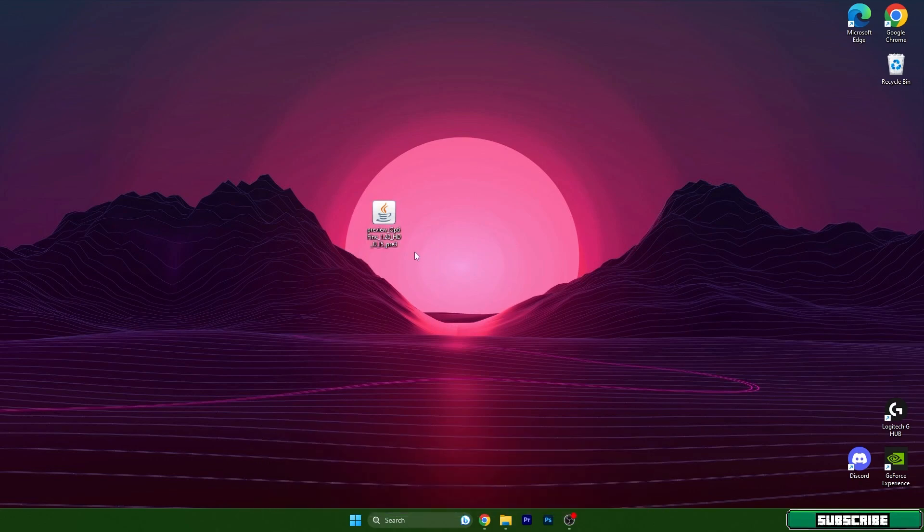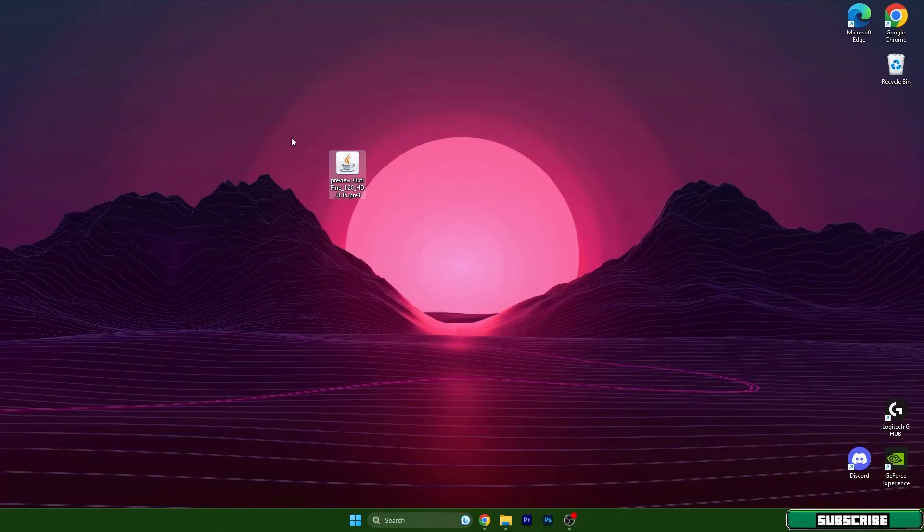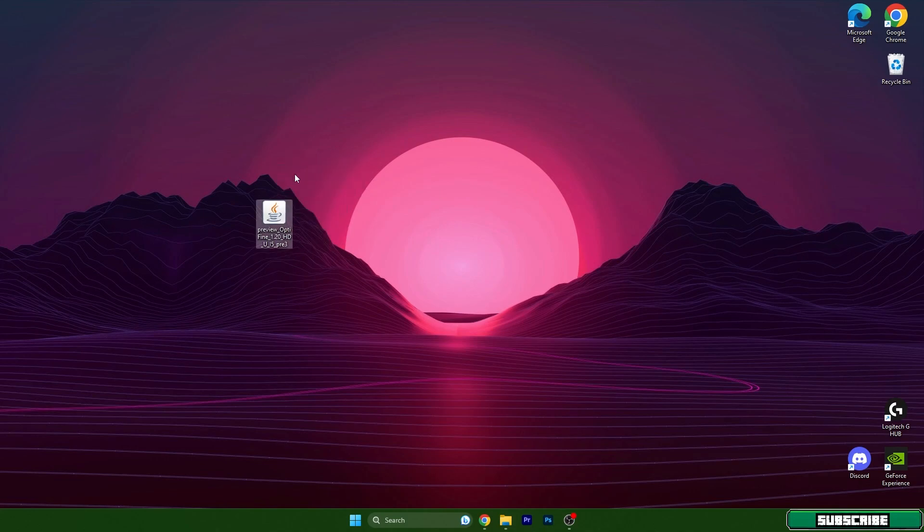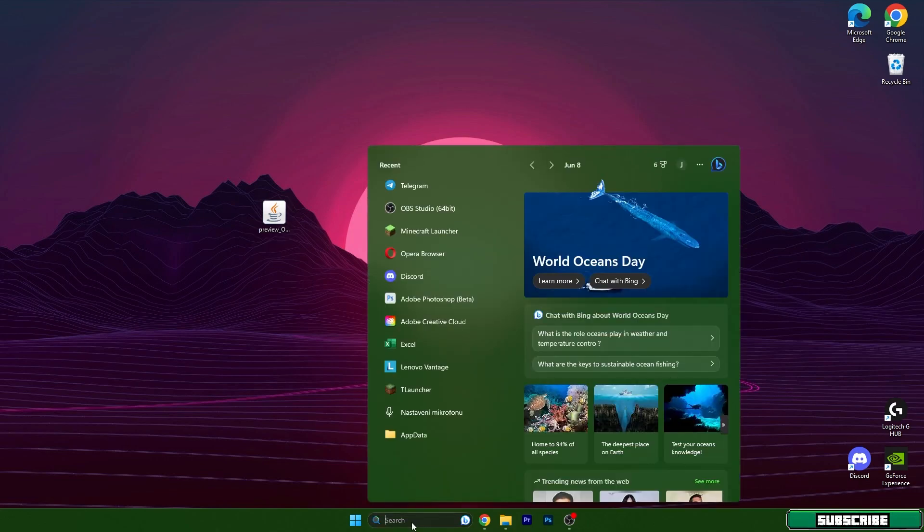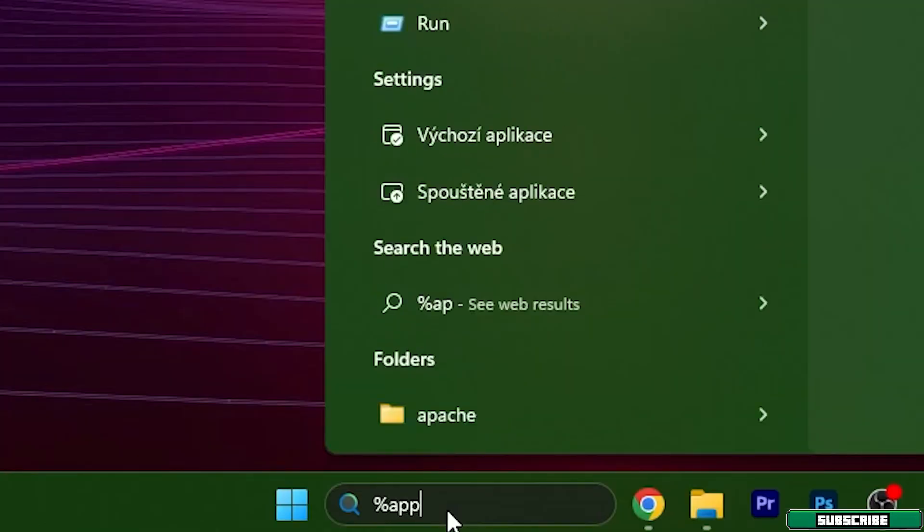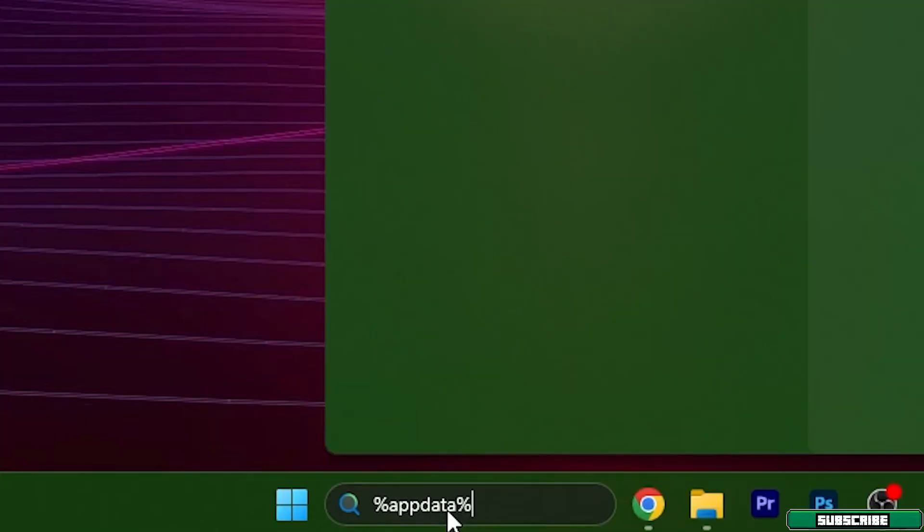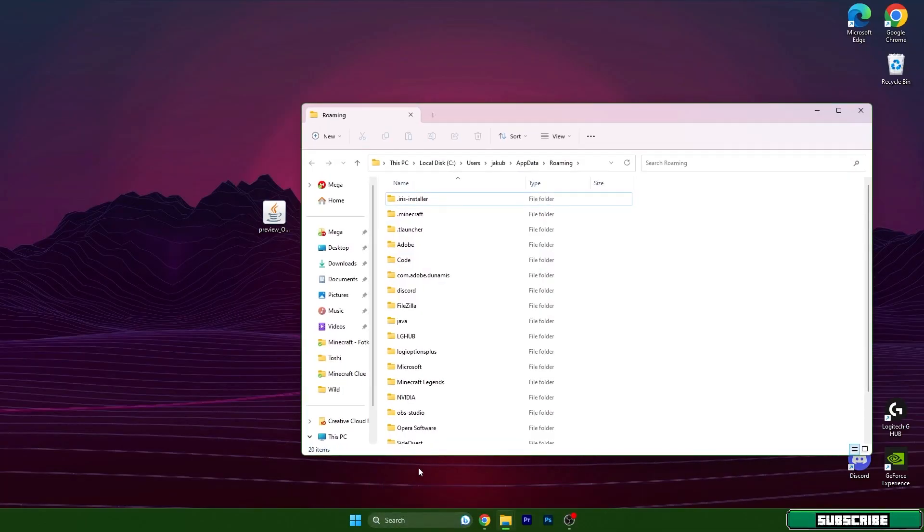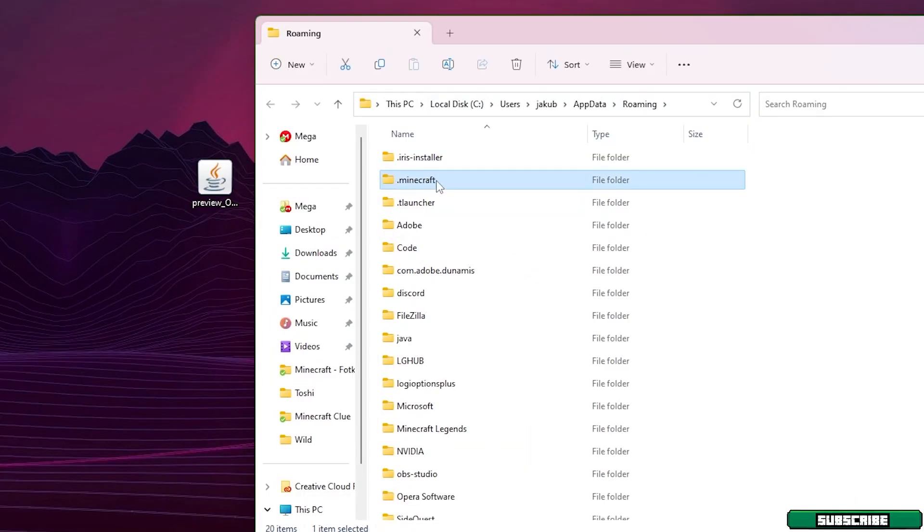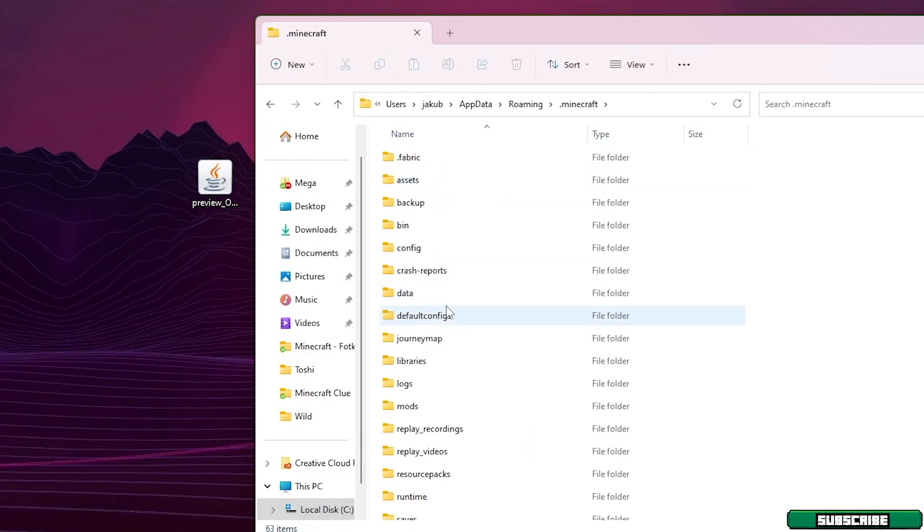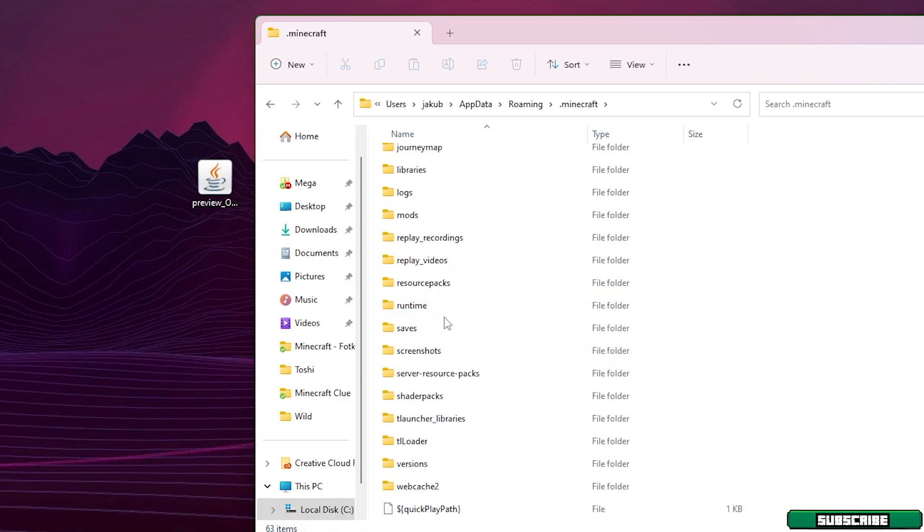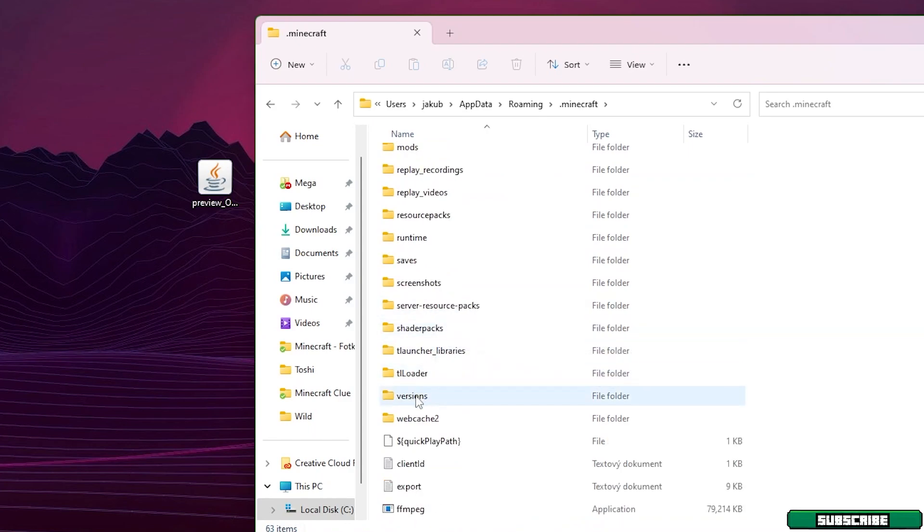Go to the video description and there's the link. Click on that and it will take you to my website where you can download Optifine 1.20. Then just take the file and drop it on the desktop. Go to the Windows search bar, type in %appdata% and hit enter.